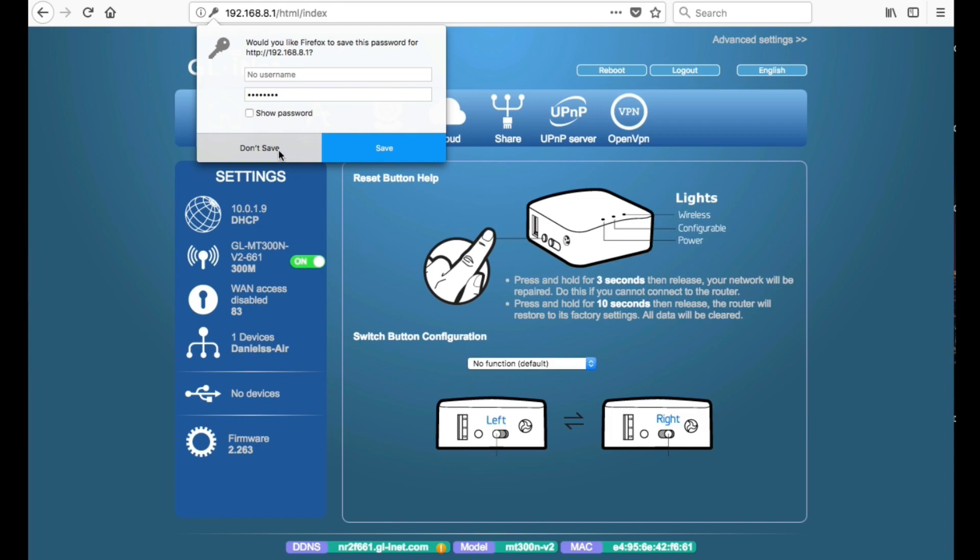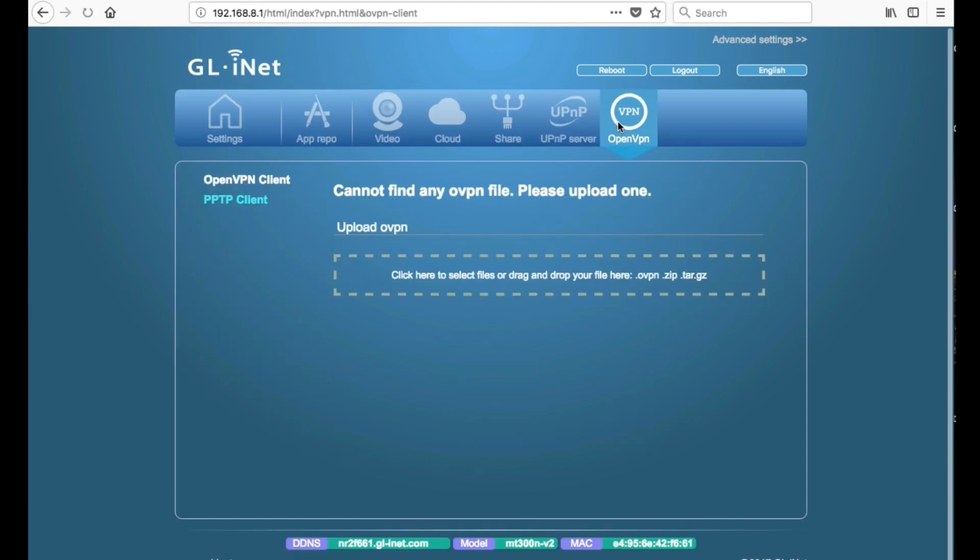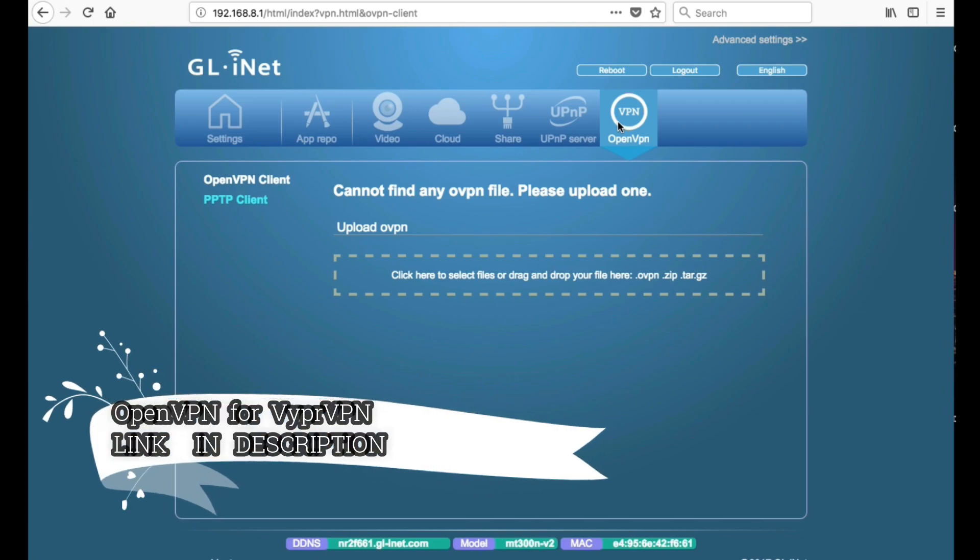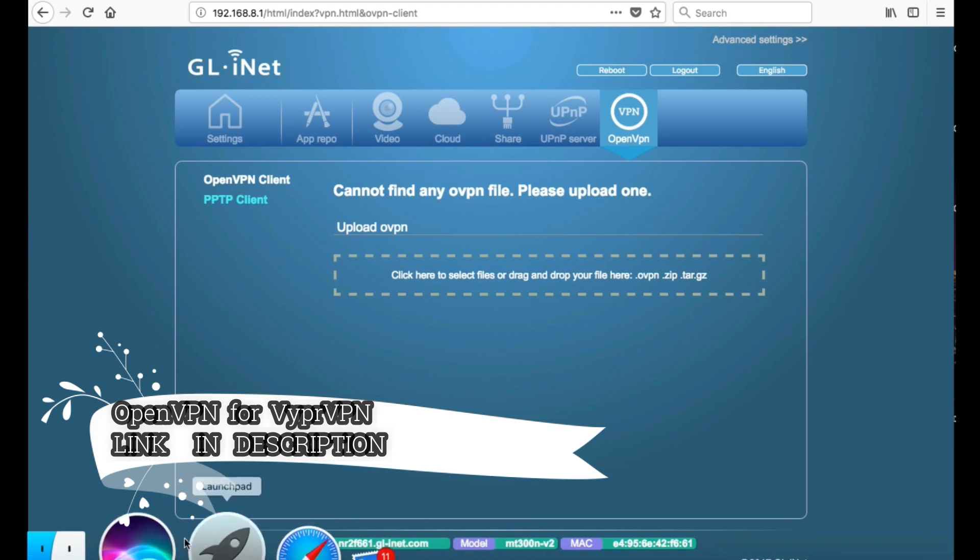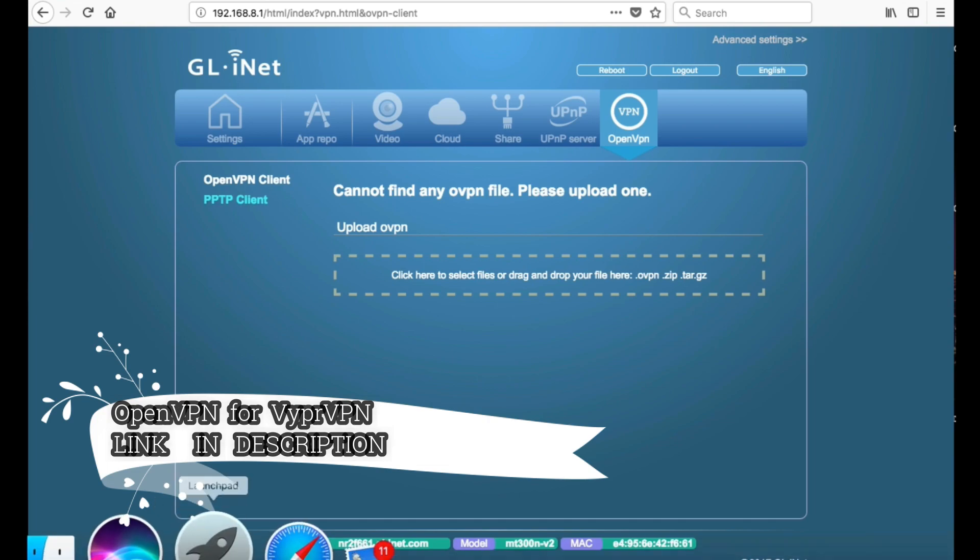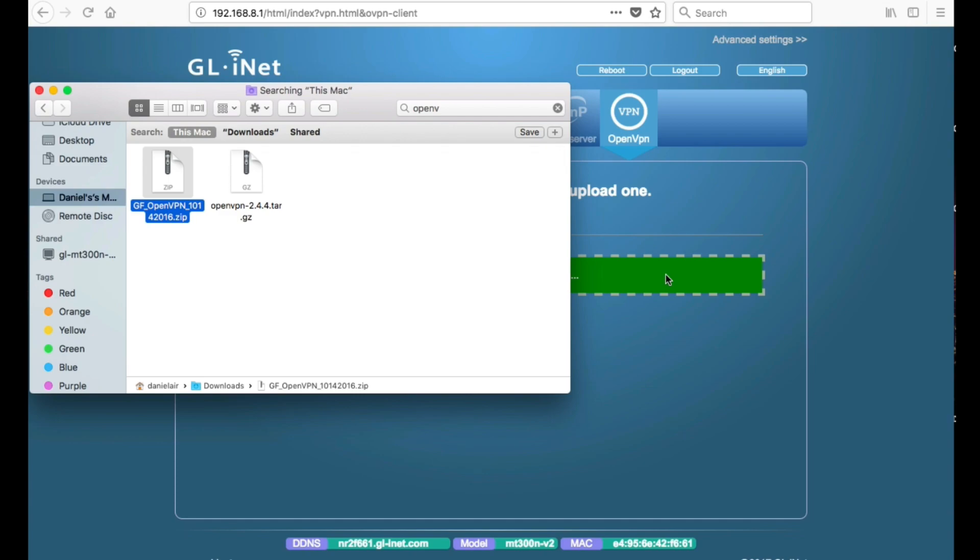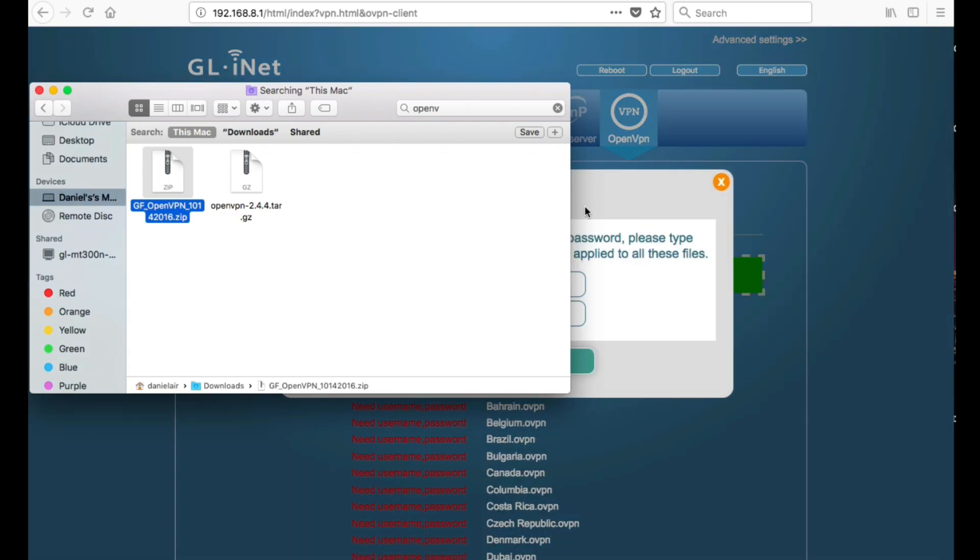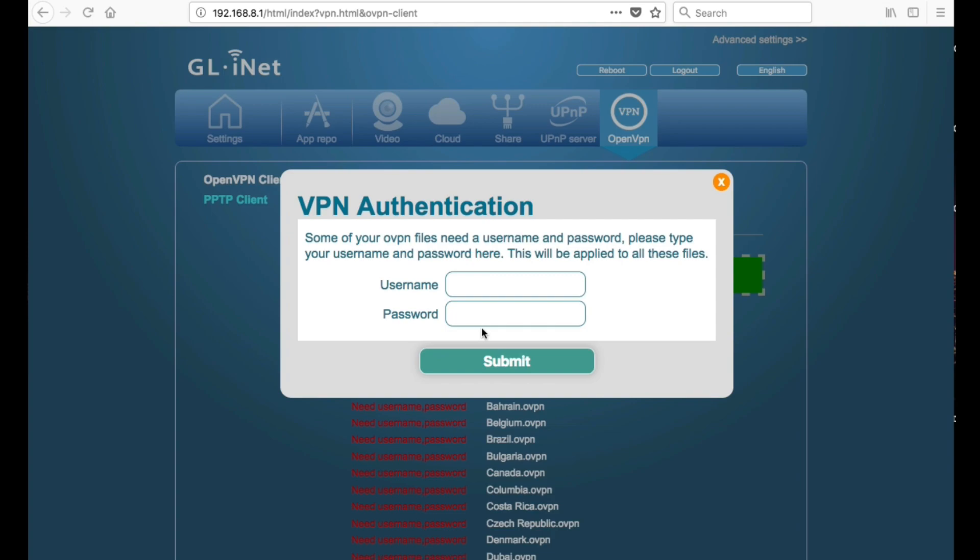So when you're on this screen, go ahead and click the OpenVPN tab. Then drag the OpenVPN configuration files, so your provided VPN, into that little area. So I'm going to find it on my computer, grab it, and literally just drop it there.